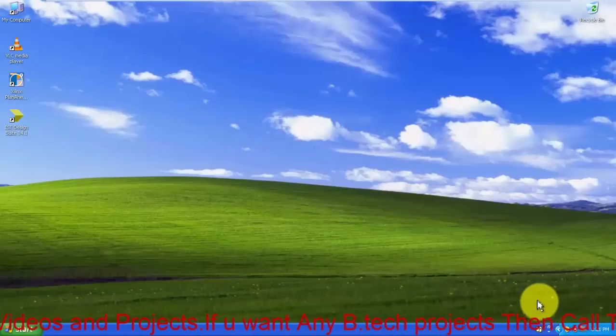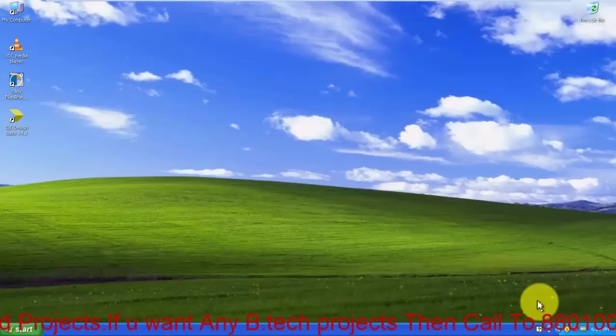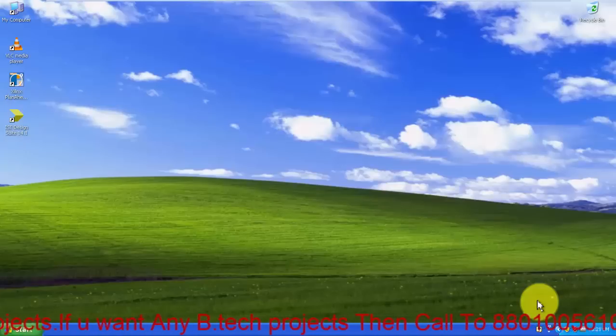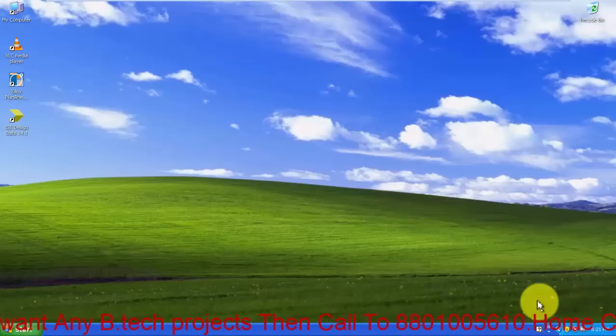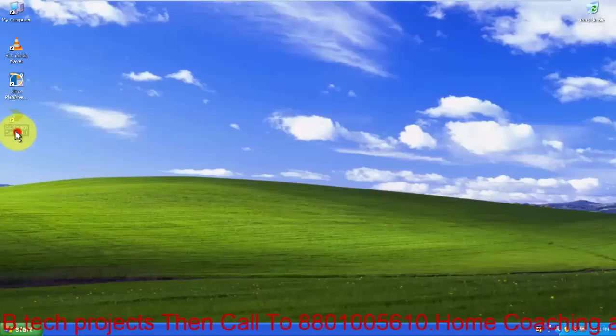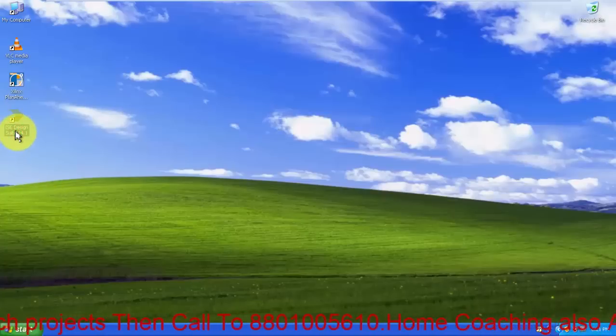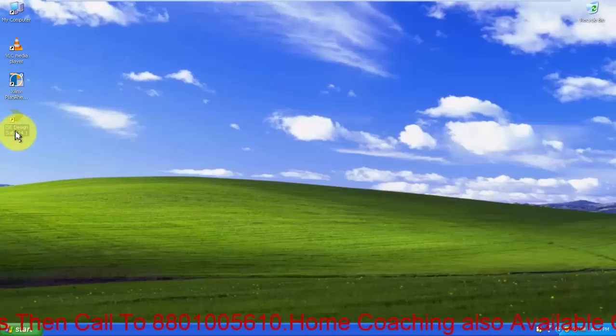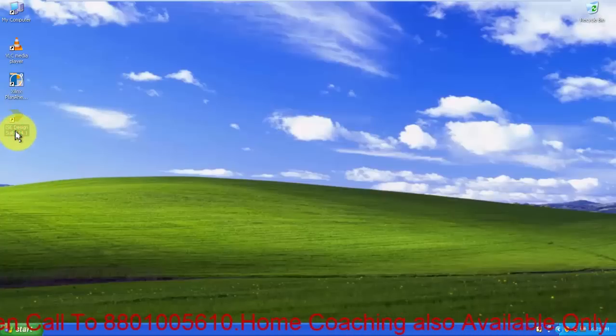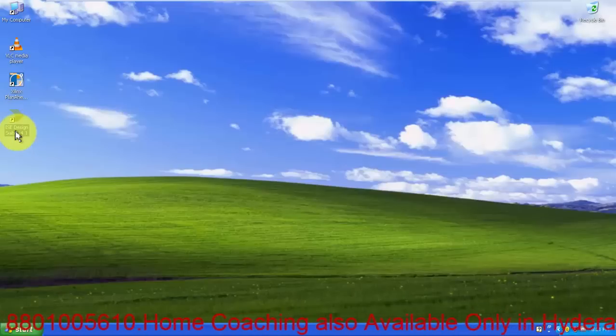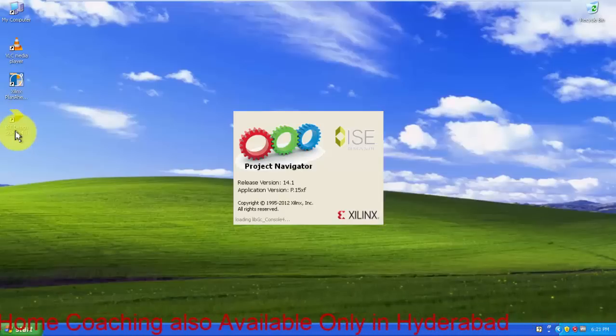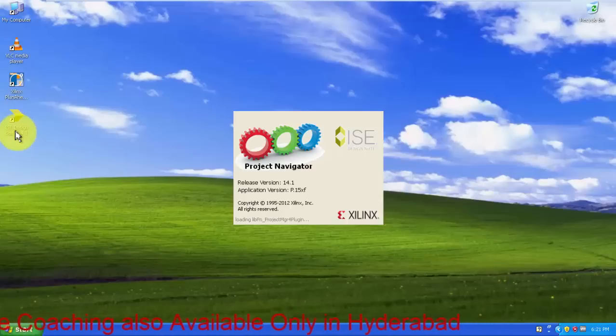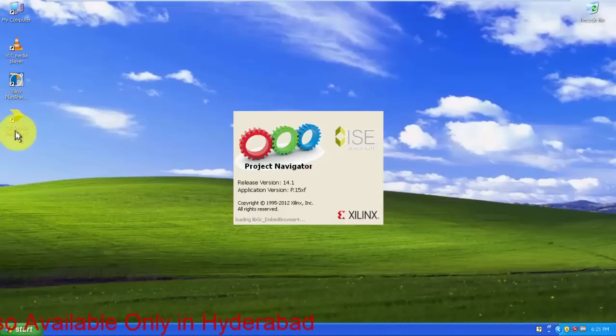So not wasting my time and your time, let's get started. Just open Xilinx. I will be telling you about what Xilinx can do for you and what are the facilities that are available in Xilinx.